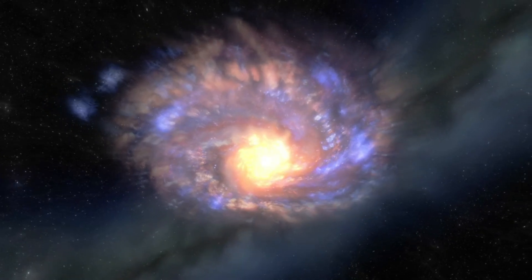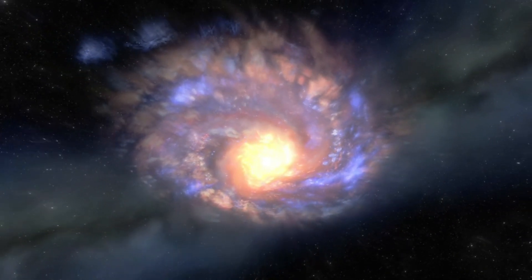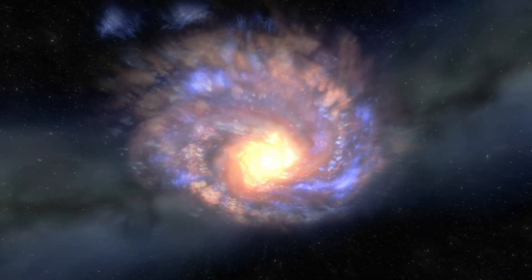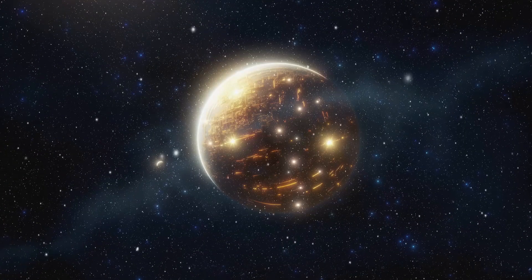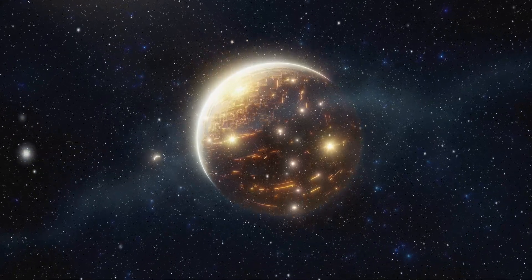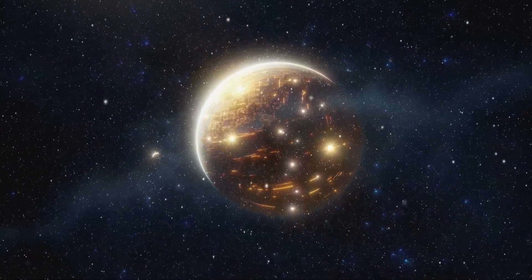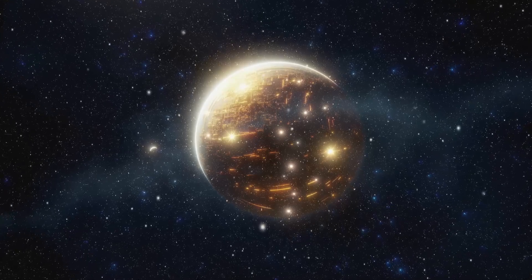While coronal mass ejections are common on our own sun, Betelgeuse's behavior adds an interesting layer to our understanding of stellar evolution and the dynamics of giant stars.